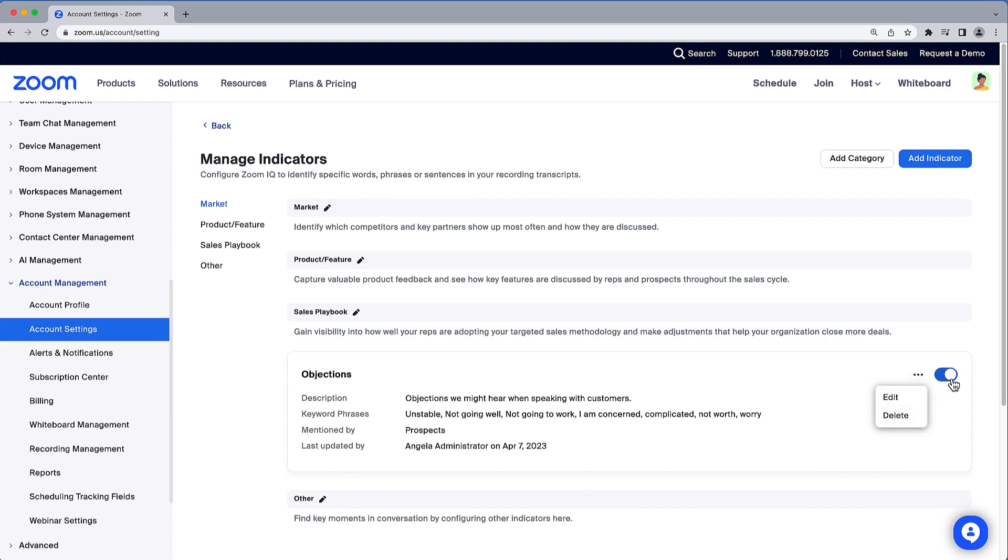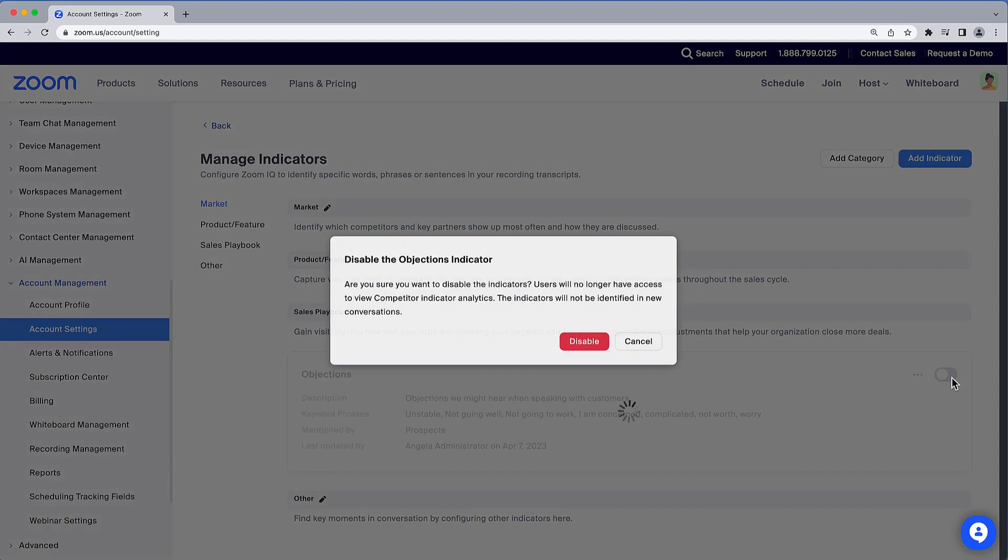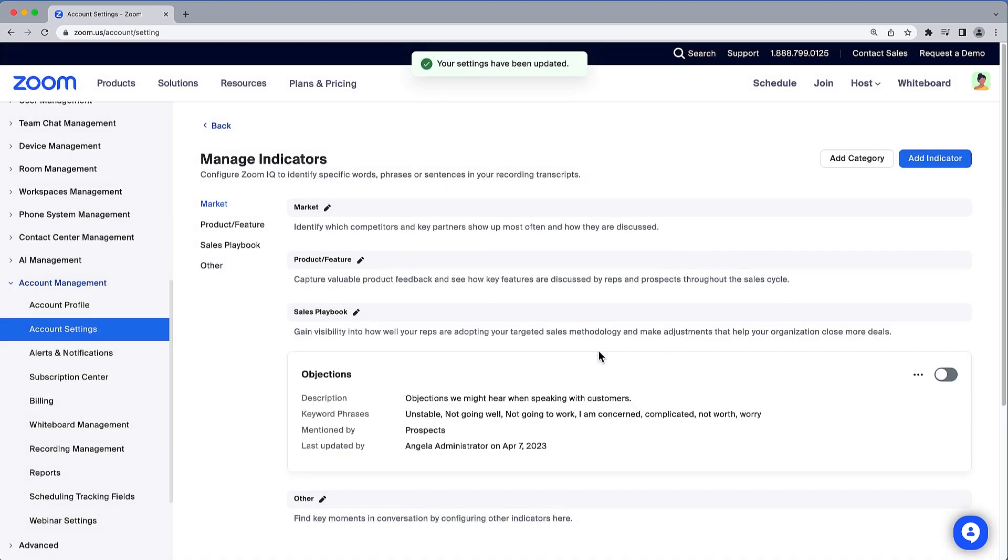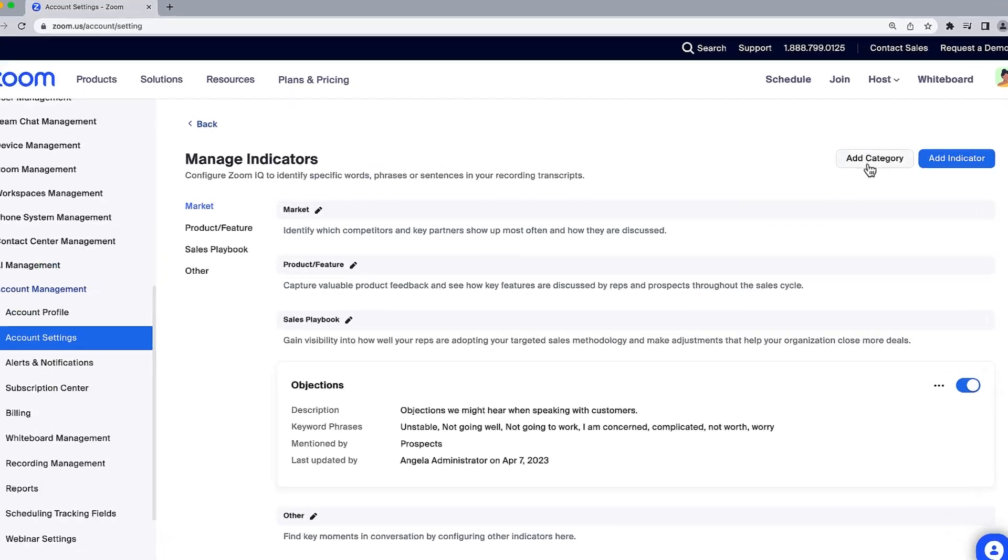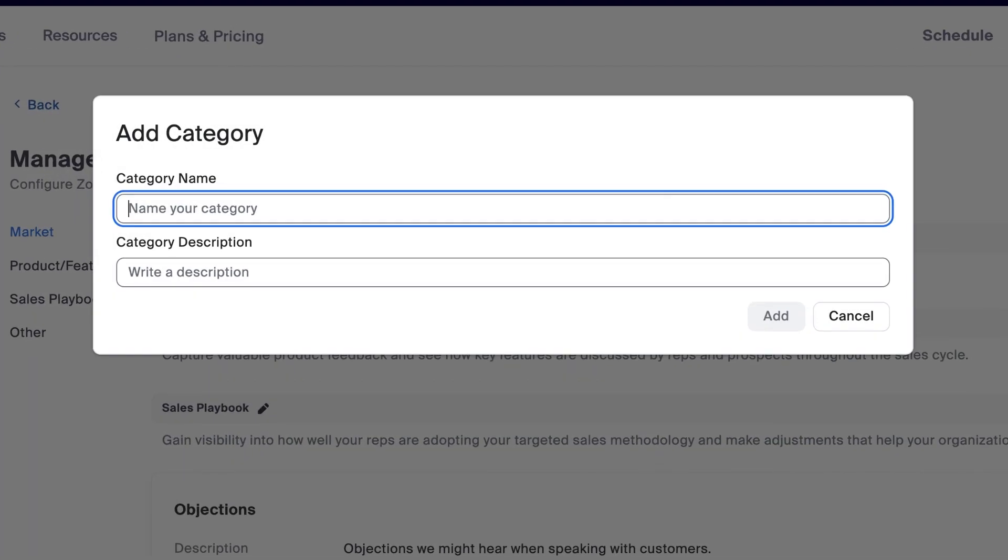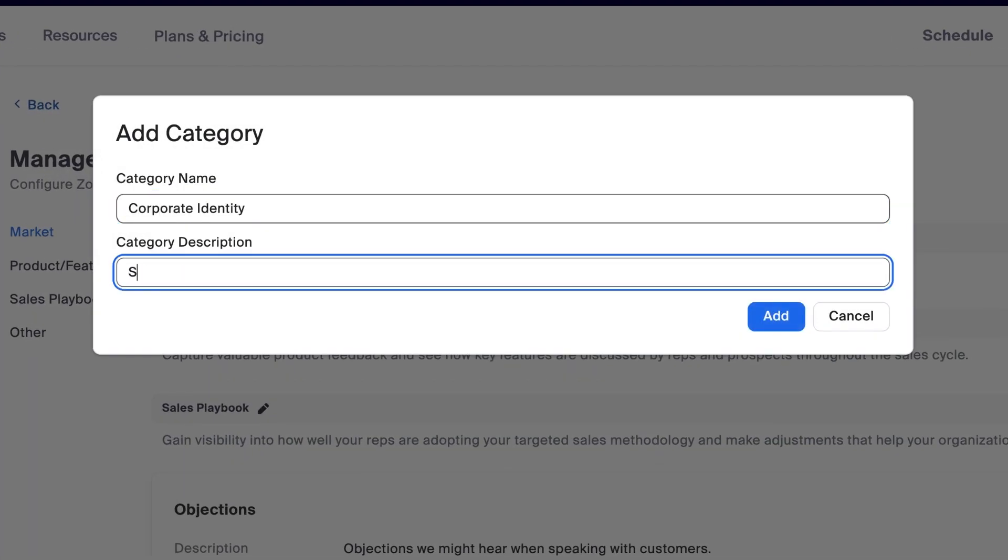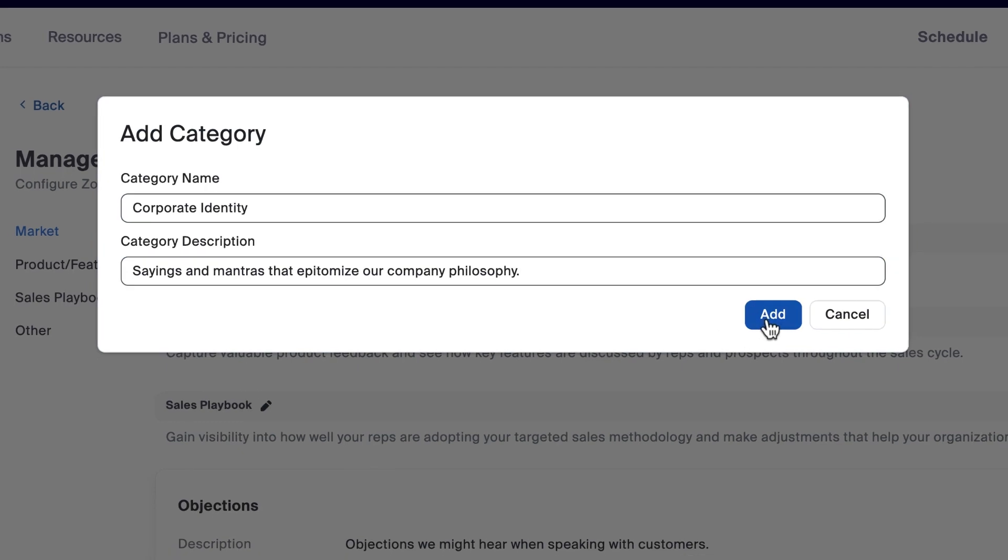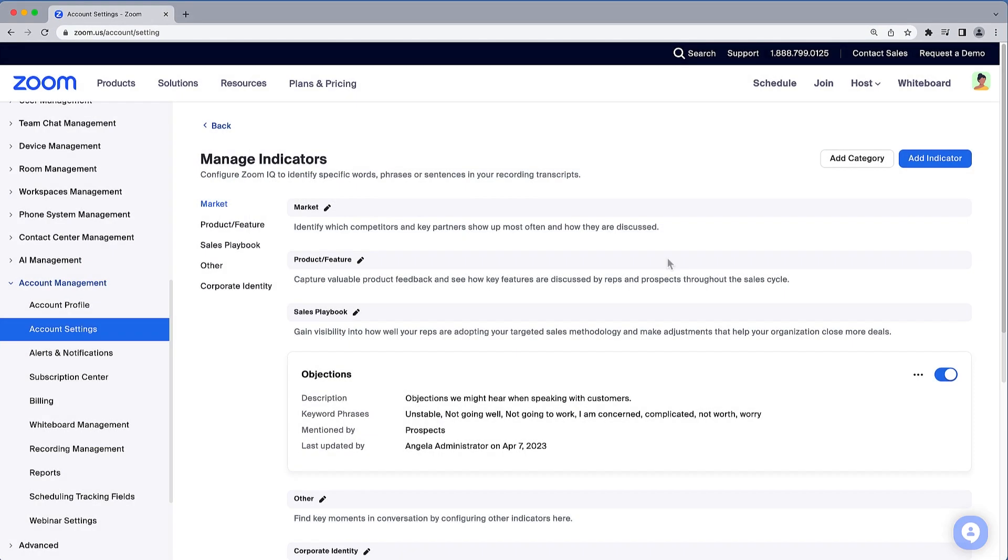To create a custom category, click Add Category. In this case, I want to track specific sayings and mantras that epitomize our company philosophy. I can then quickly build out an indicator with a few specific phrases to monitor, such as delivering happiness.